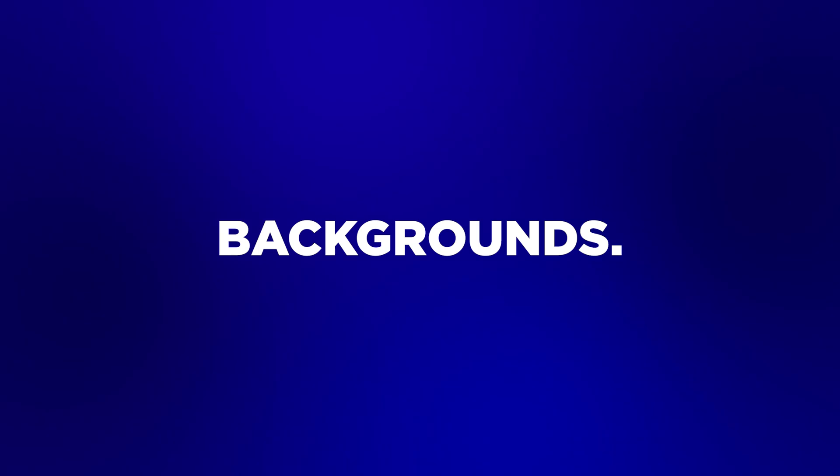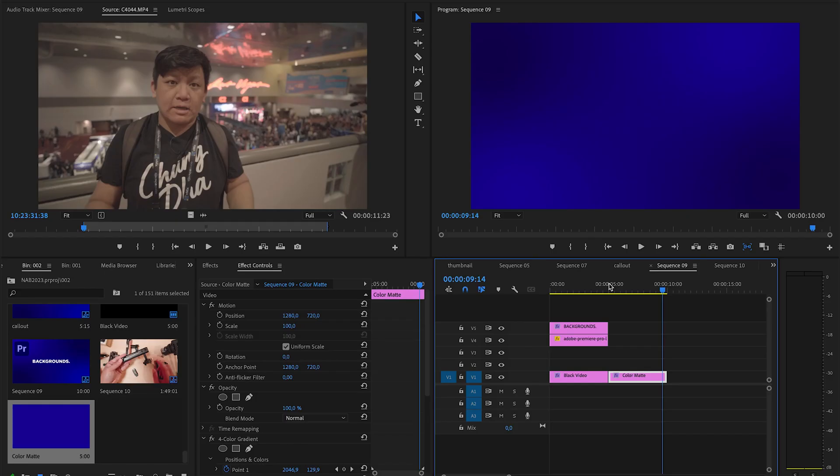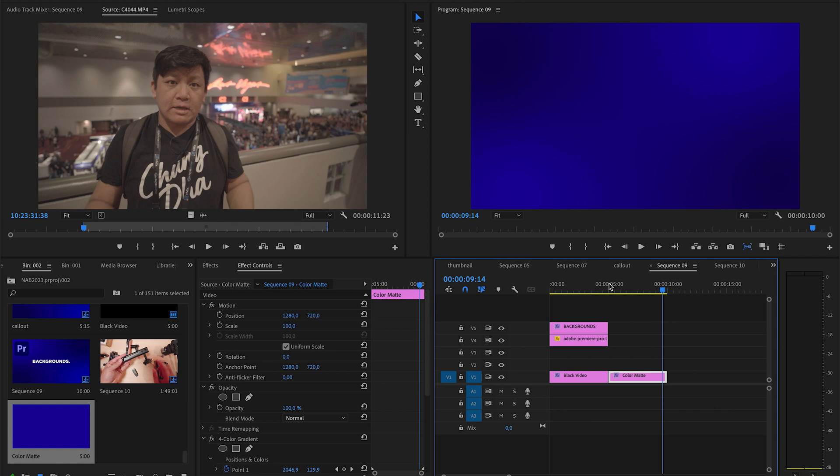So this is all the background effects that are really quick and easy to do just to make a more interesting background for your title card or your intro. Hope you found this a very useful, quick tutorial. And if you like it, please give me a thumbs up. Make sure to subscribe if you want to see more videos and thank you for watching and I'll see you in the next video. Bye-bye.